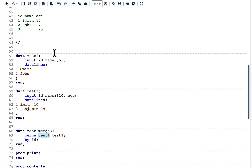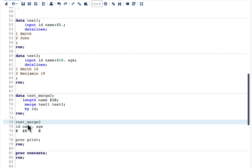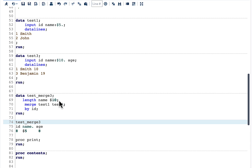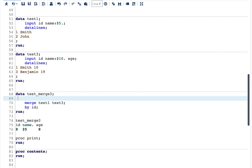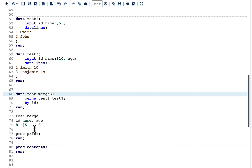So our output dataset attributes will be: ID with length 8, name as a character with length 5, and age with length 8. Even though test three has name with length 10, only the first dataset's length is picked up. The value 'benjamin' exists in test three's name variable and it is longer than 5 characters. When we merge, this is going to truncate 'benjamin' to length 5.